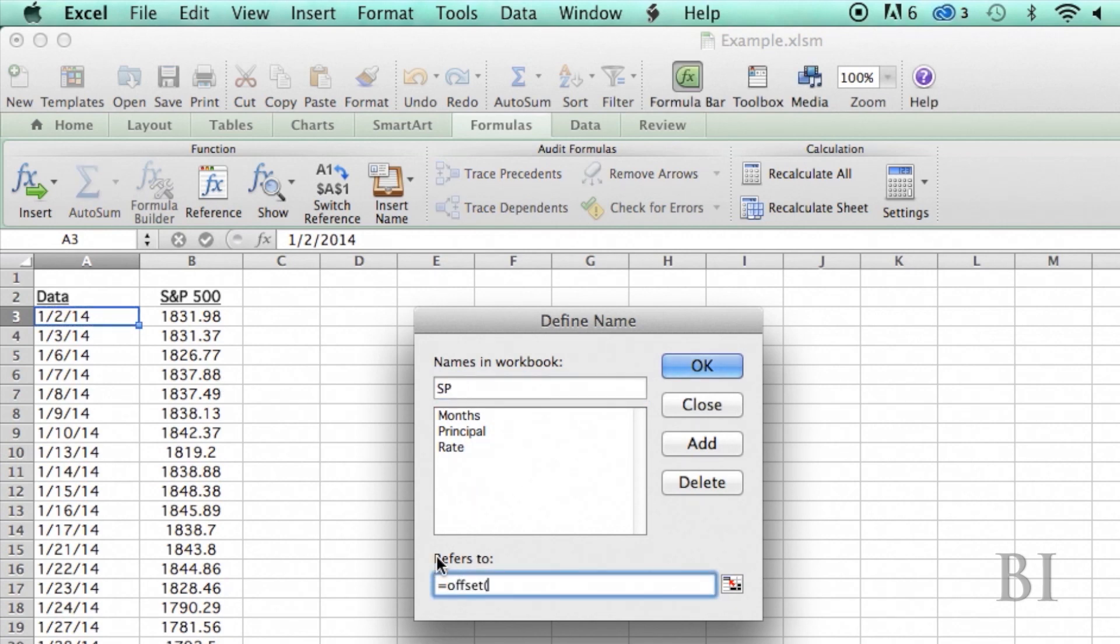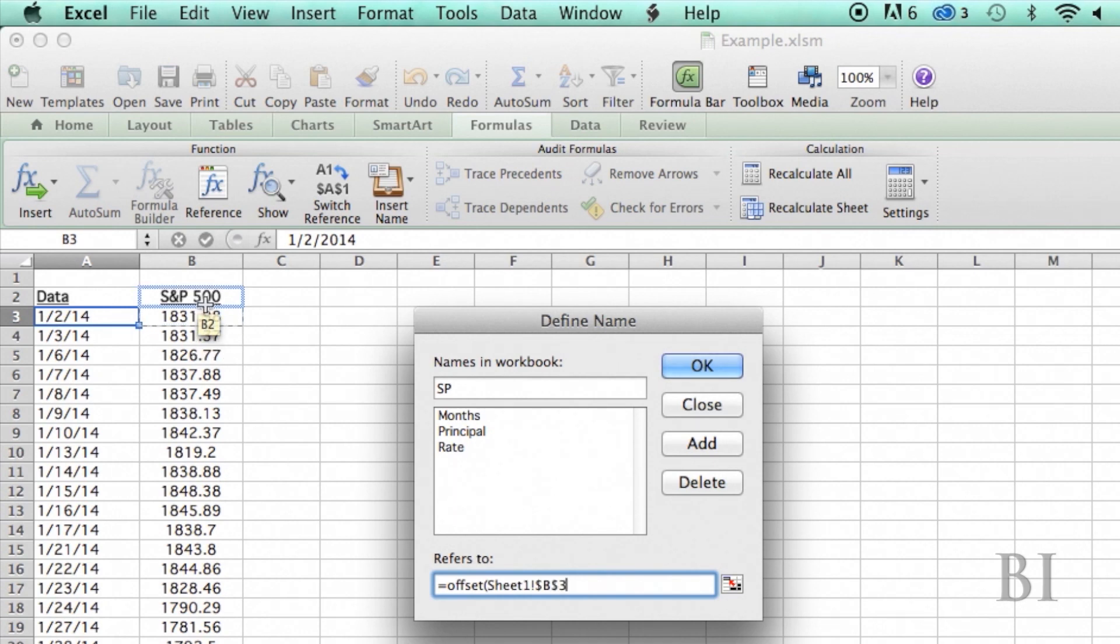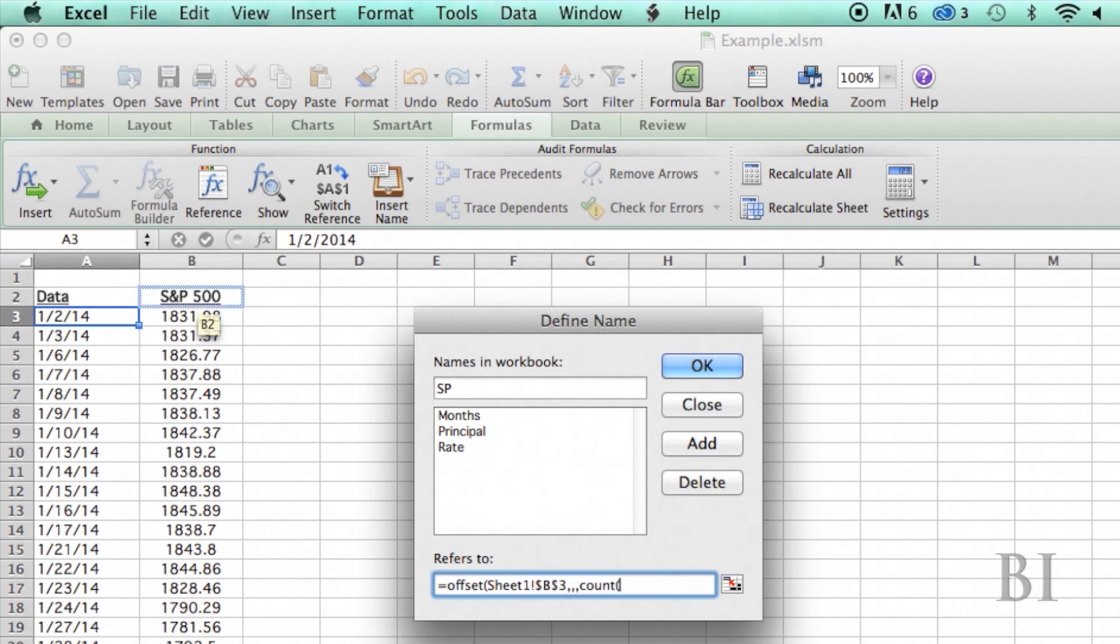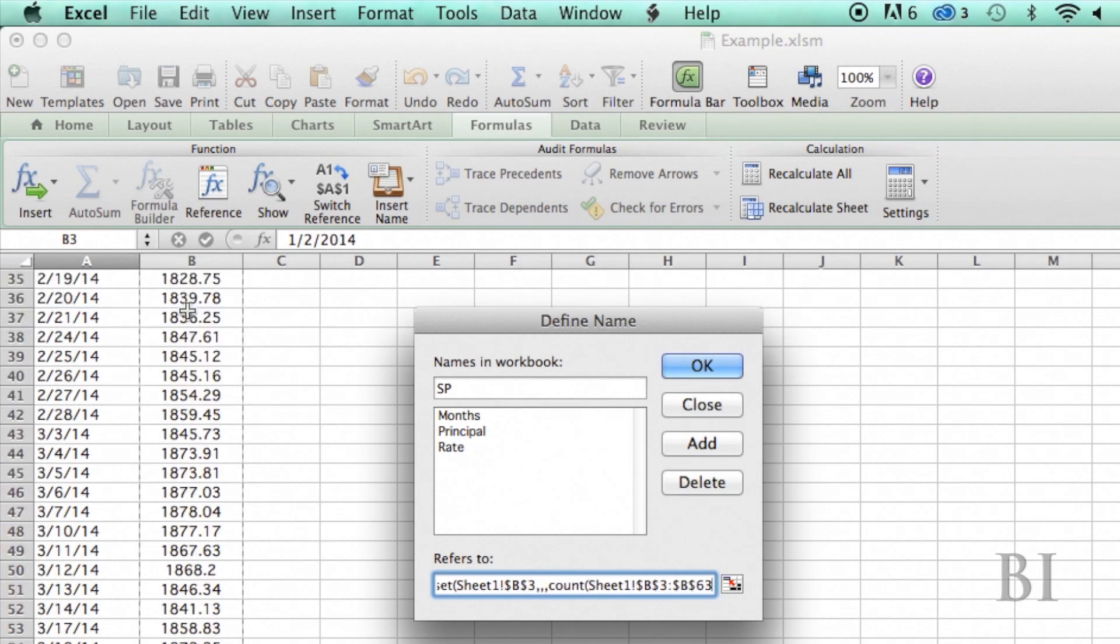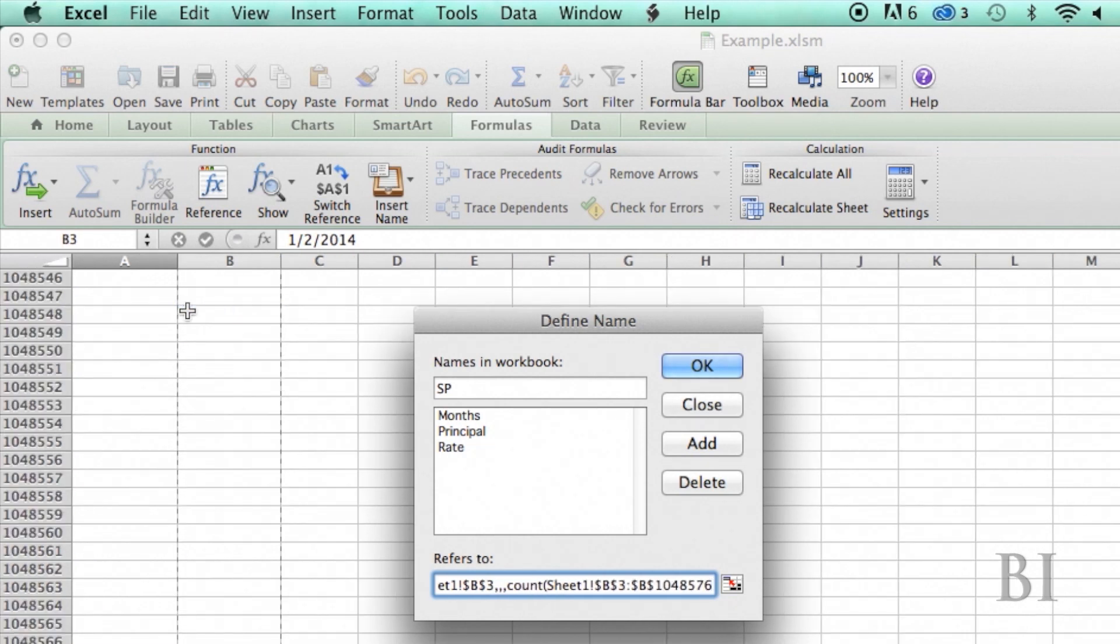I'm going to start my range at B3 and I'm going to offset it by zero rows, zero columns. The number of rows that I want in my range is going to depend on how many data points I have. So I'm going to do COUNT and I'm going to select where my data is all the way down to the bottom.